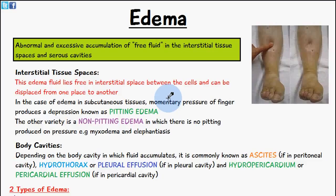So the definition of an edema is an abnormal and excessive accumulation of free fluid in the interstitial tissue spaces and serous cavities. When we have this accumulation of fluid in the interstitial tissue spaces, it's usually between the cells.